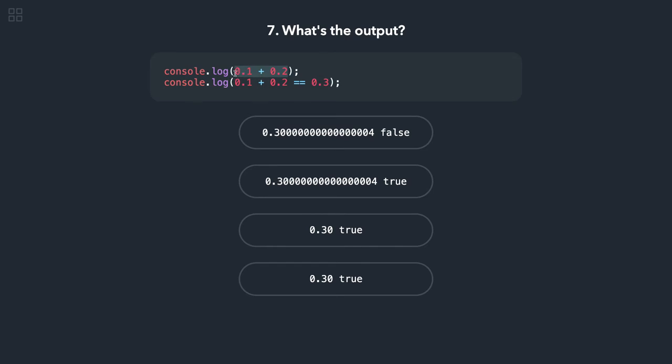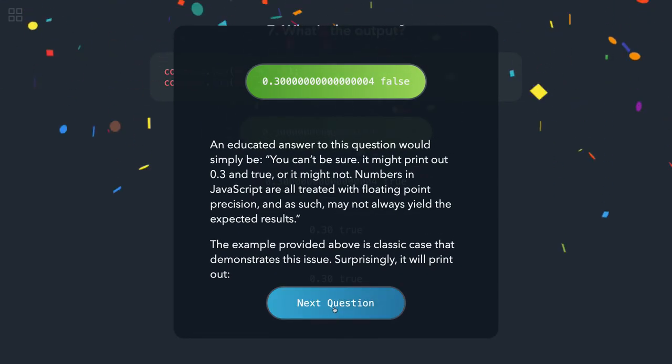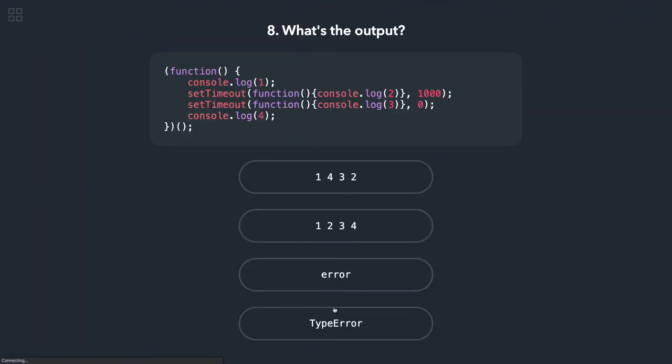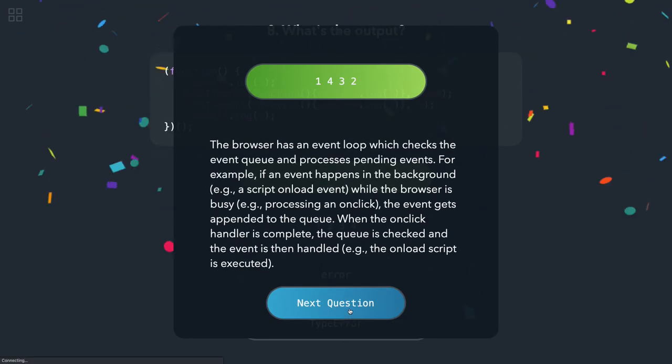It will not be fixed to 0.3. Okay, moving to the next. Here we are doing console.log, it's an IIFE block. setTimeout will execute later, so we should get 1, 4, 3, and 2. Yeah, that is correct.